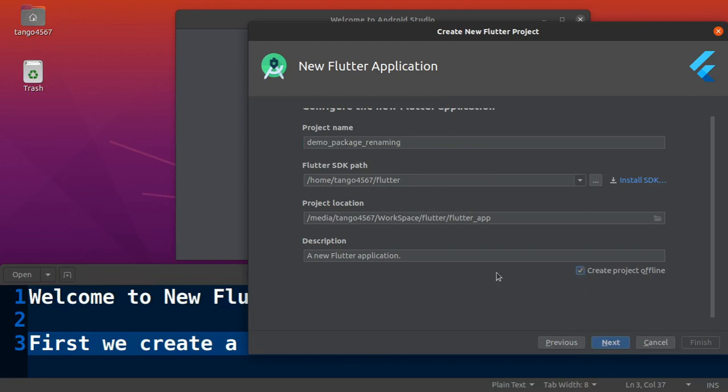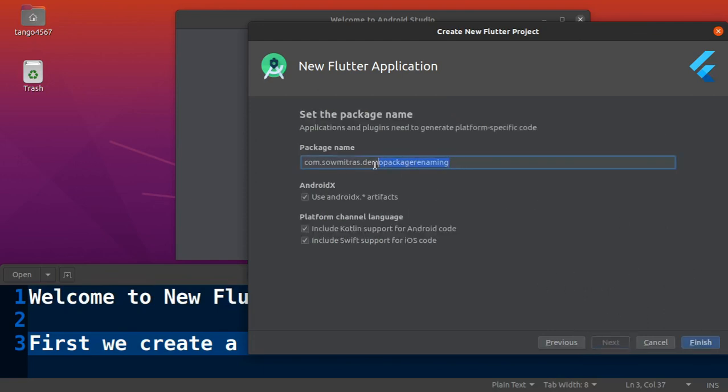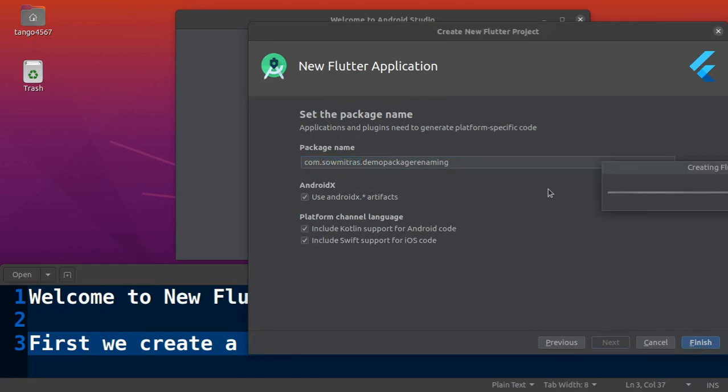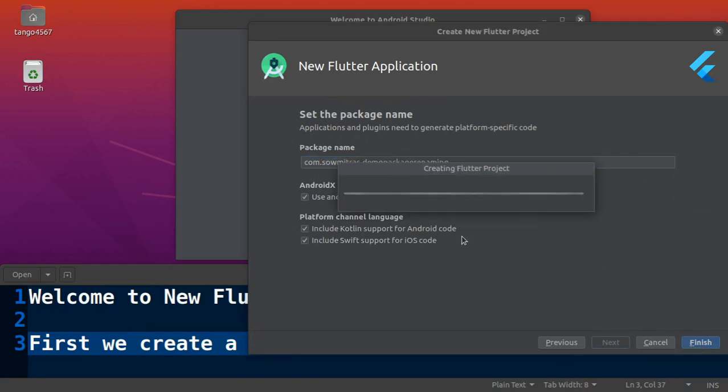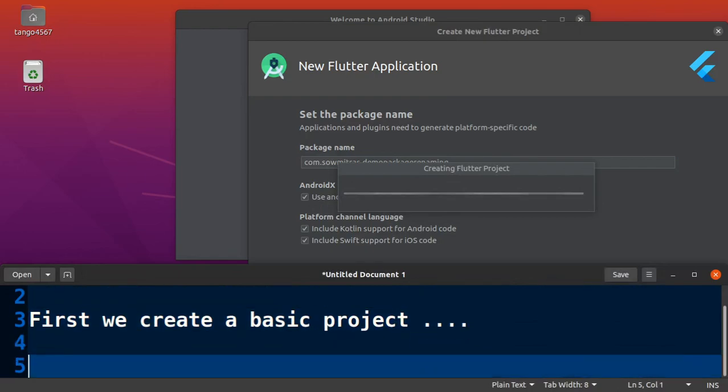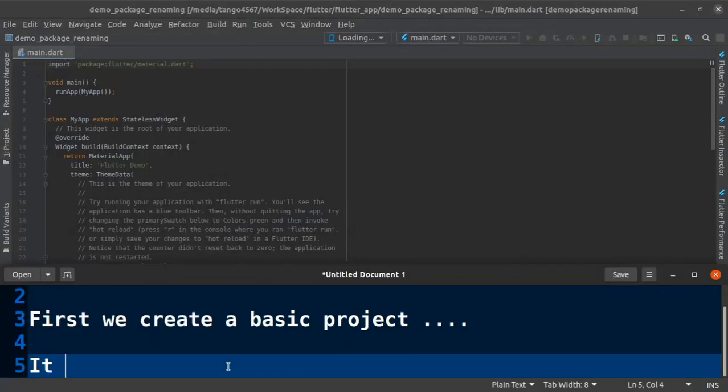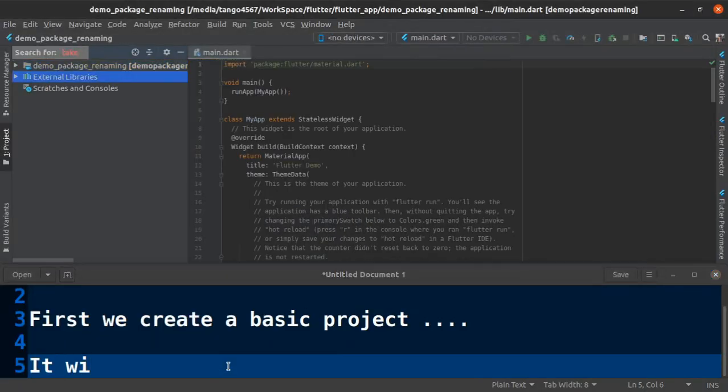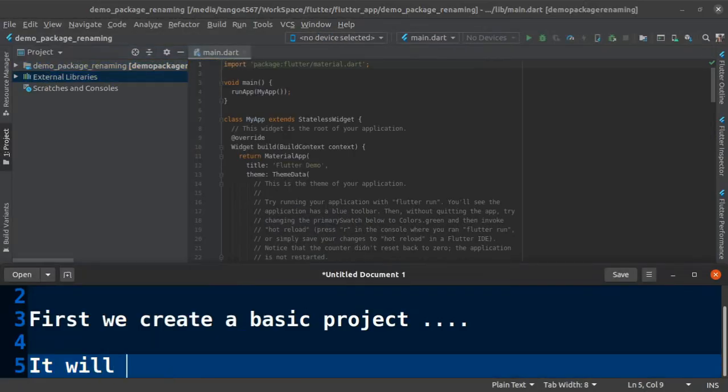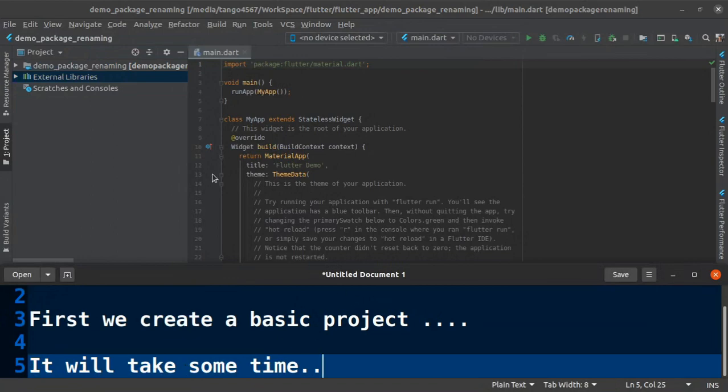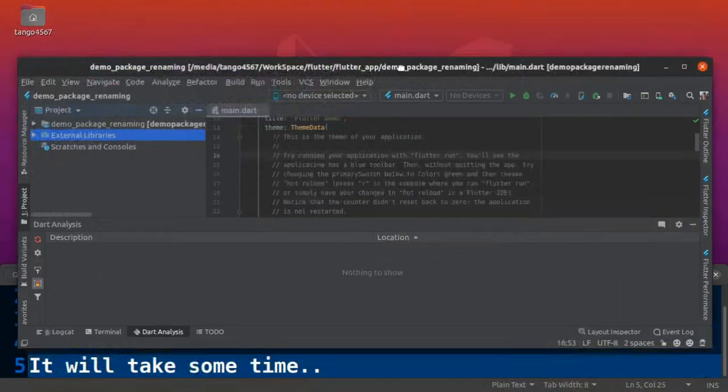Click to next, you can see predefined package name so we keep as it is and then hit finish button. This is very basic steps, nothing new, nothing special. Well, it will take some time for building.